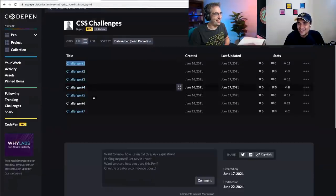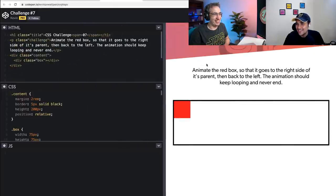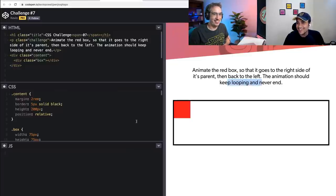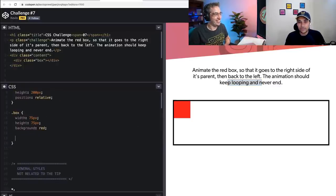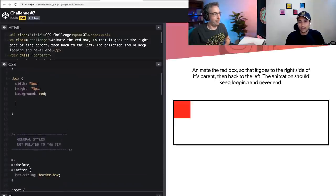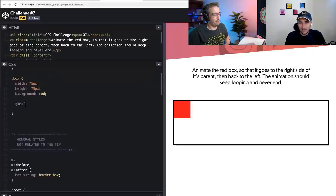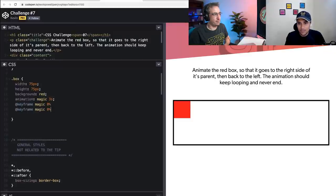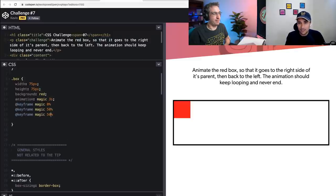Last one — challenge seven. Animate the red box so that it goes to the right side of its parent and then back to the left. The animation should keep looping and never end. Just like how this interview feels to me. So keyframes — I'm not sure of the syntax but let me try. I think we have animation: magic 3s on the box, and then @keyframes magic with 0%, 50%, and 100%.